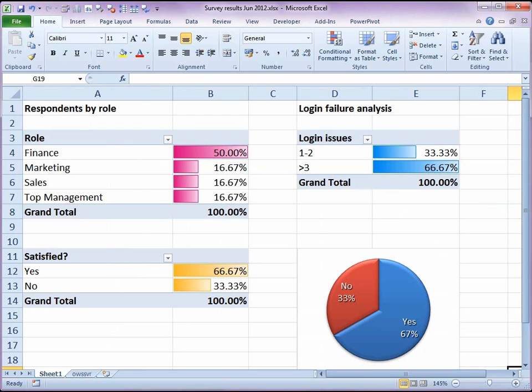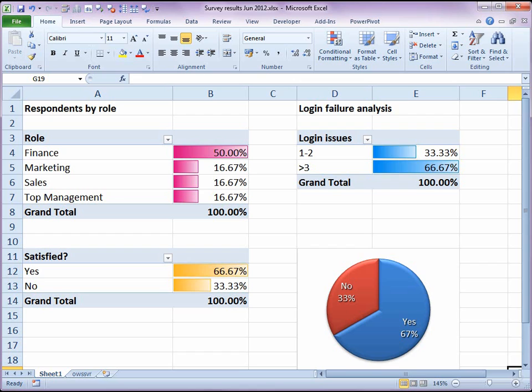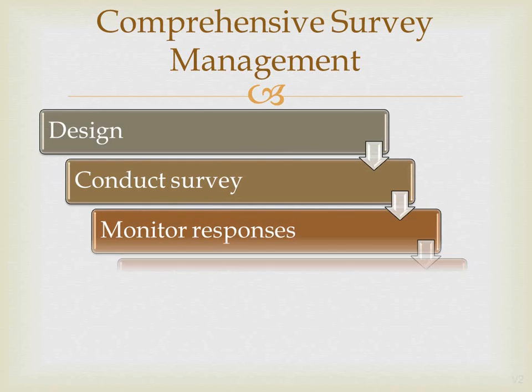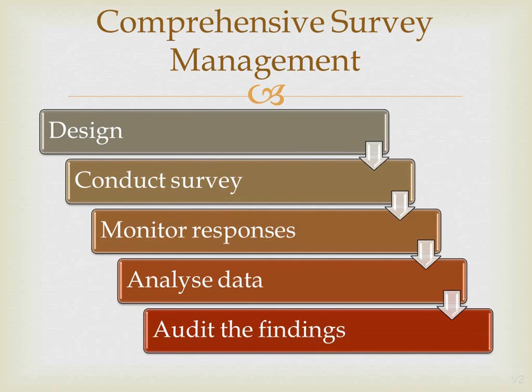Surveys can be used for gathering feedback or conducting polls about key issues in the organization, or conducting multiple choice evaluation exams after delivering training to your staff. In short, Office 365 allows you to manage the entire life cycle of surveys. You can design, conduct, manage, analyze and audit survey results in a simple yet powerful way.